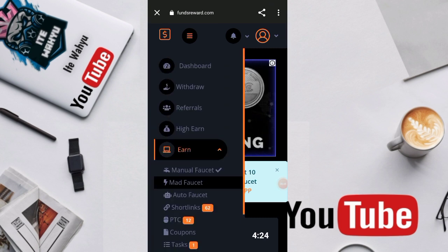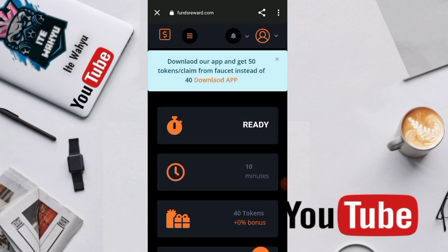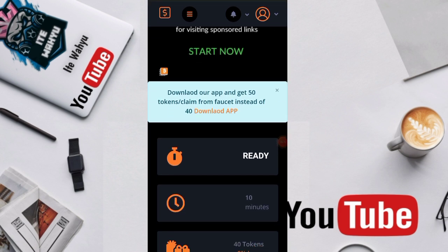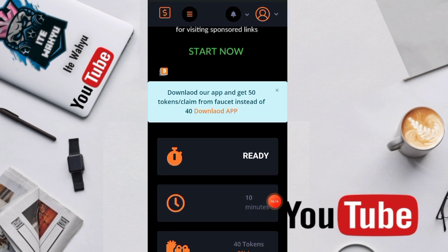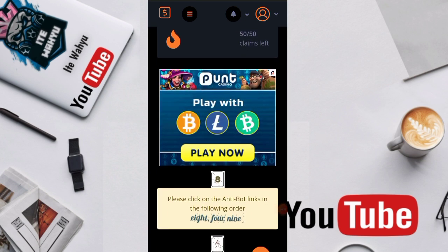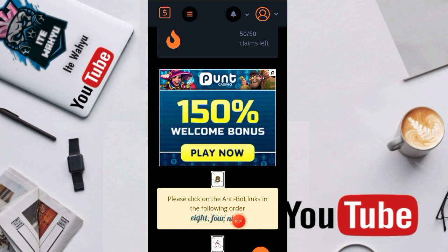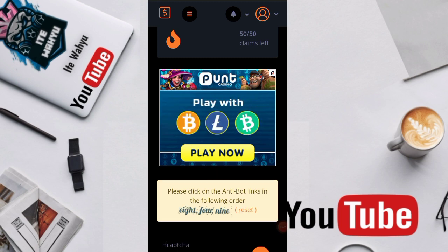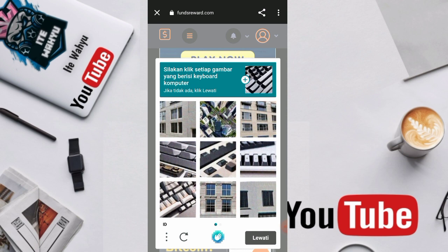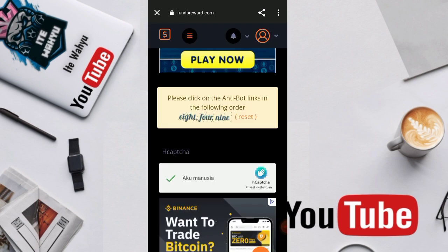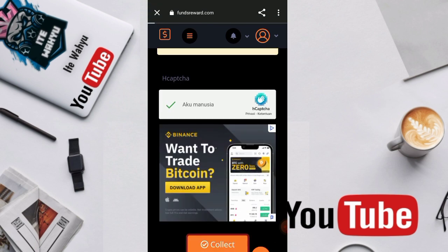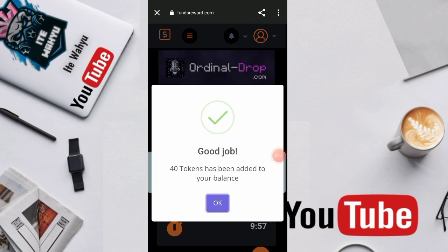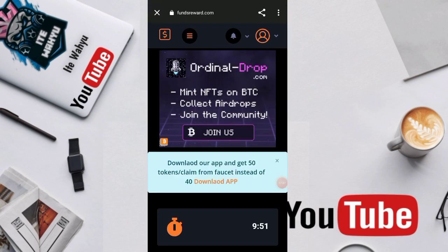Kita beralih disini dari misi manual faucet ya. Nah untuk manual faucet-nya itu baru 10 menit ya, sedangkan di auto faucet tadi itu hanya 4,5 menit. Dan untuk di manual faucet-nya sendiri lebih besar token yang kita dapatkan yaitu sekitar 40 token per 1 kali claim dan lebih banyak claim per harinya yaitu sekitar 50 kali claim setiap harinya. Nah cara kerjain misinya disini cukup sangat gampang juga. Kita selesaikan yang ini ya, X4,9, X8,4,4,9,9, lalu kita tekan aku manusia. Keyboard komputer, kita pilih keyboard komputer. Kita lanjut keyboard komputer. Meriksa. Oke setelah itu kita tekan collect your reward. Dan disini langsung kita dapatkan sekitar 40 token. Nanti kita tinggal menunggu aja selama 10 menit untuk melakukan claim yang kedua.